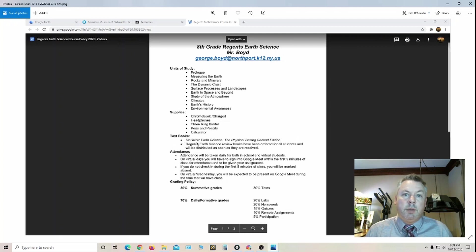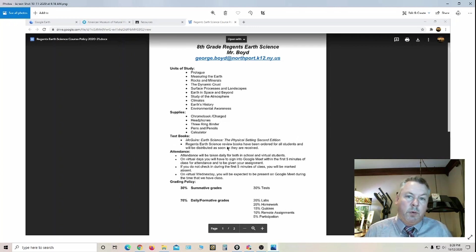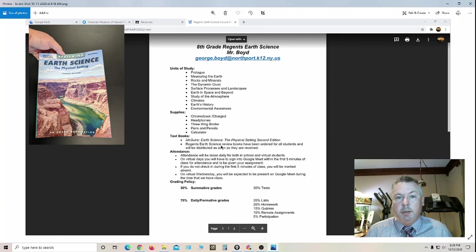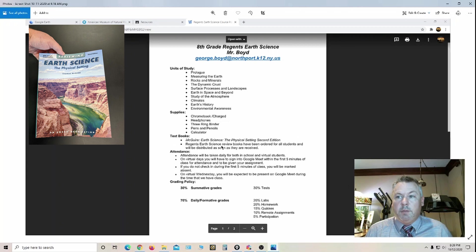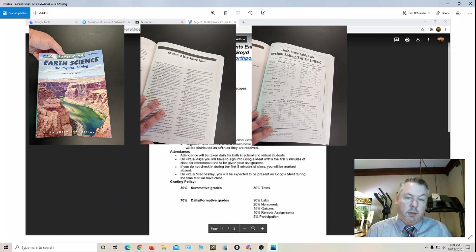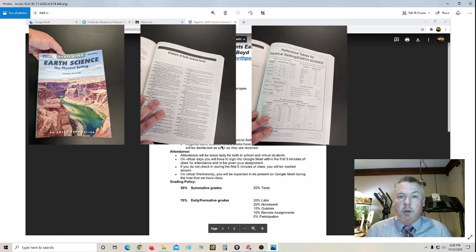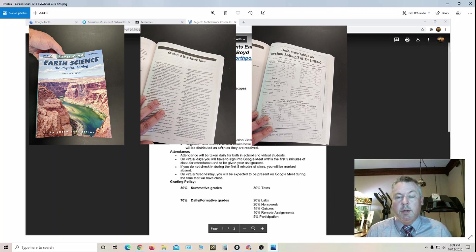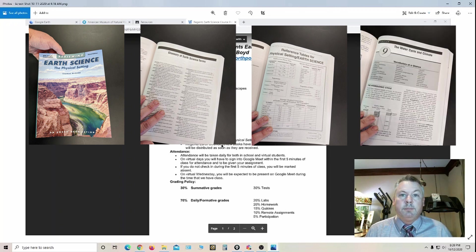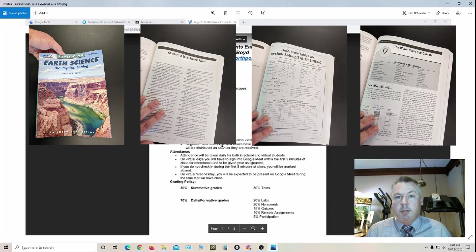For the textbook, it's going to be the McGuire Earth Science Physical Settings Second Edition. I'm also ordering a review book that should be in shortly. The review books have a glossary in the back that's very helpful, a copy of the reference table which is a 16 page booklet with formulas, charts, and diagrams used throughout the year, chapter summaries to supplement their notes, and practice Regents questions.